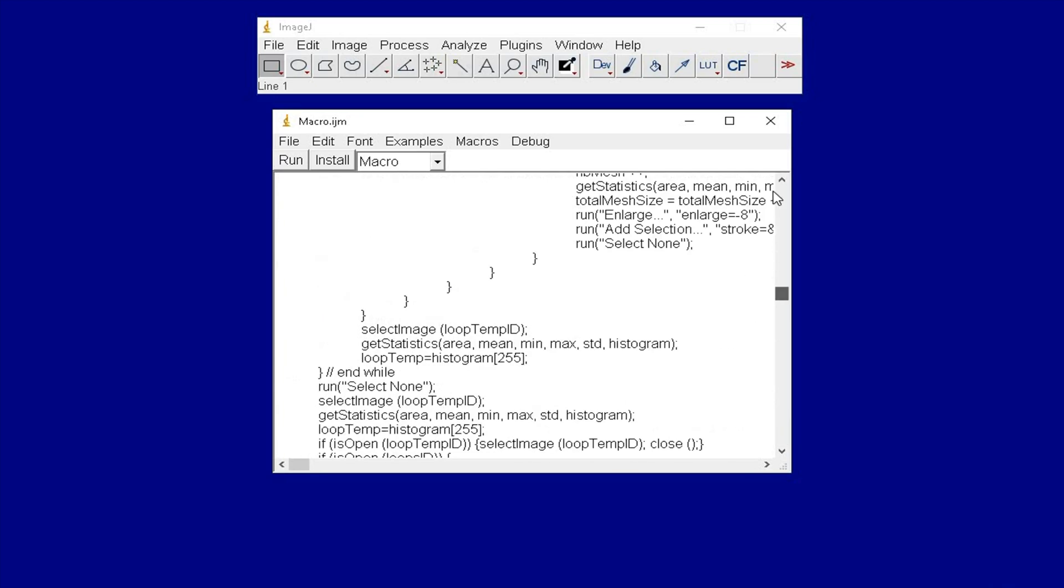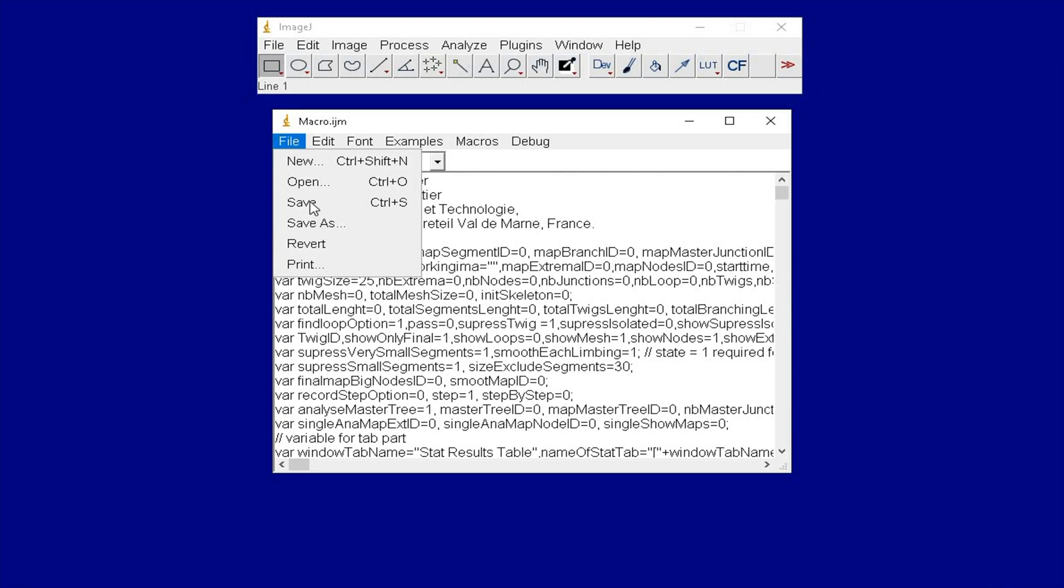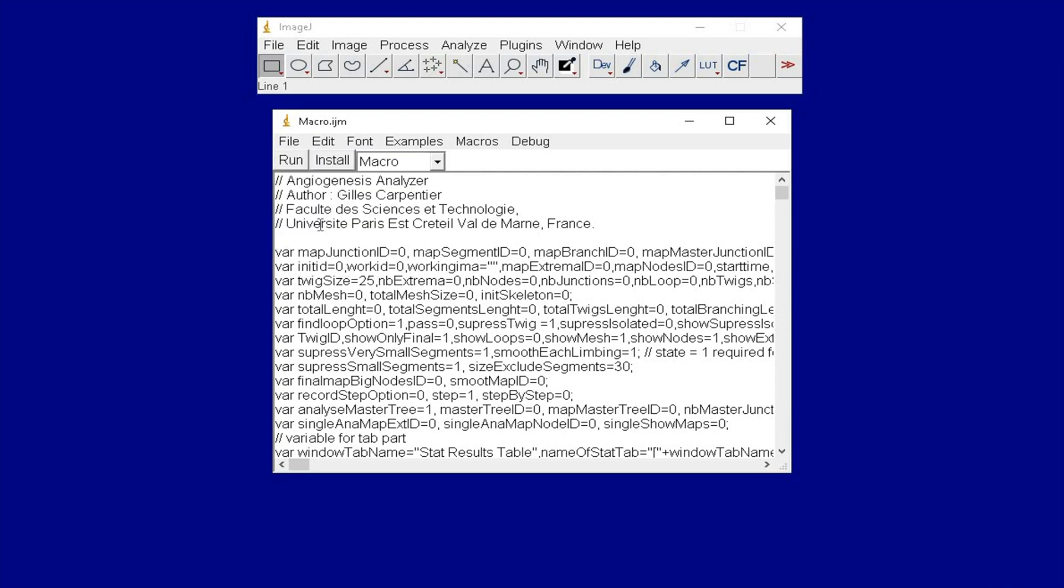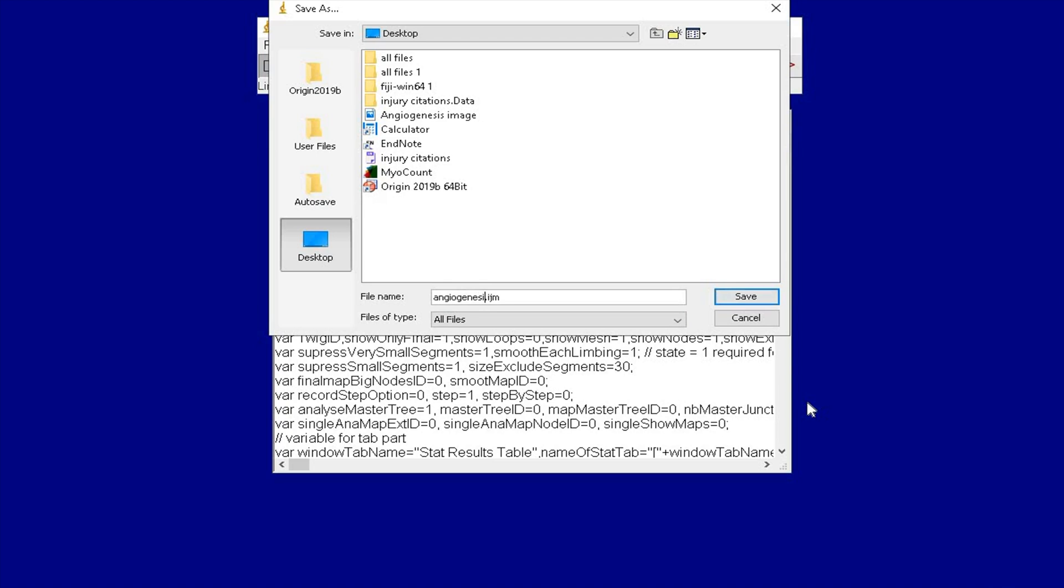To save this macro, click on File, Save As, input a file name with the extension .ijm, and click Save.